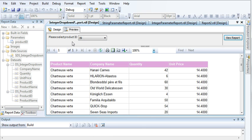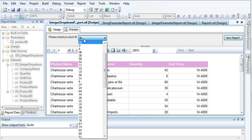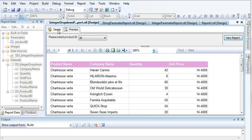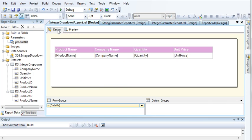In my next video, I will create a drop-down to display Product Names. I'll see you in the next video. I hope you enjoyed this video — if you liked it, please subscribe to my channel. Thanks for watching.